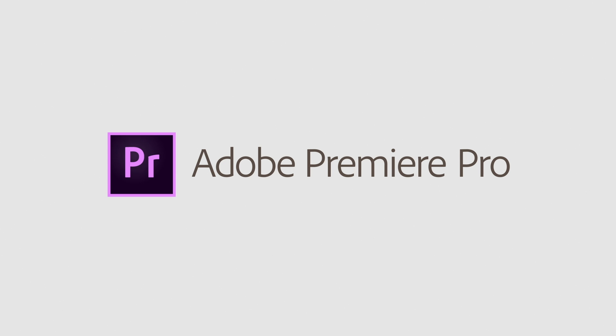Together, these refinements make the editing process even smoother with Adobe Premiere Pro.